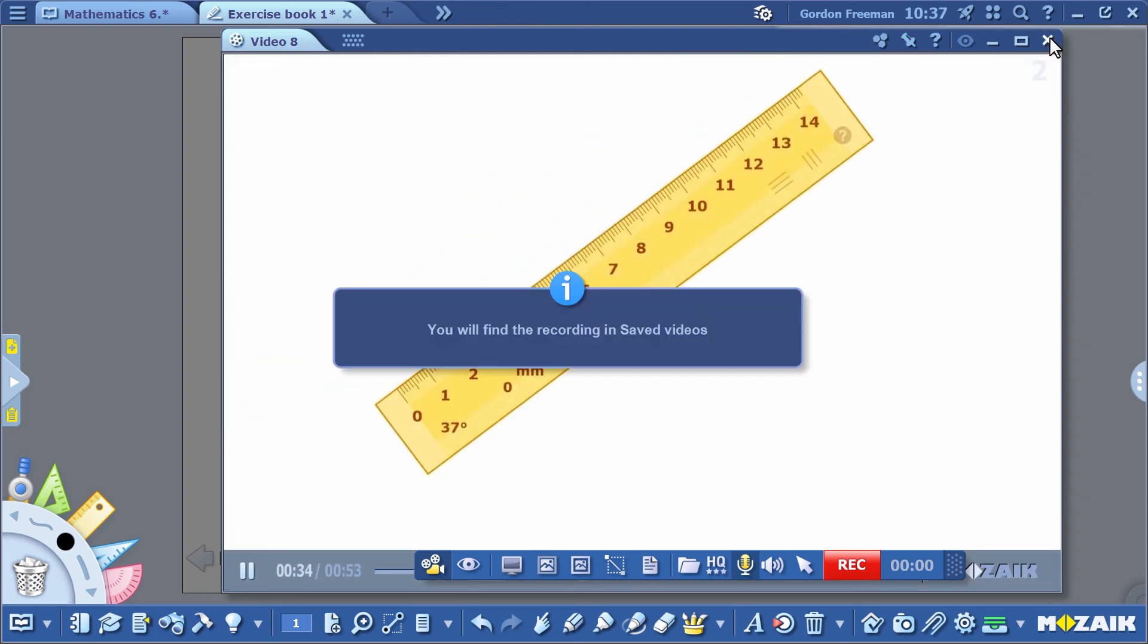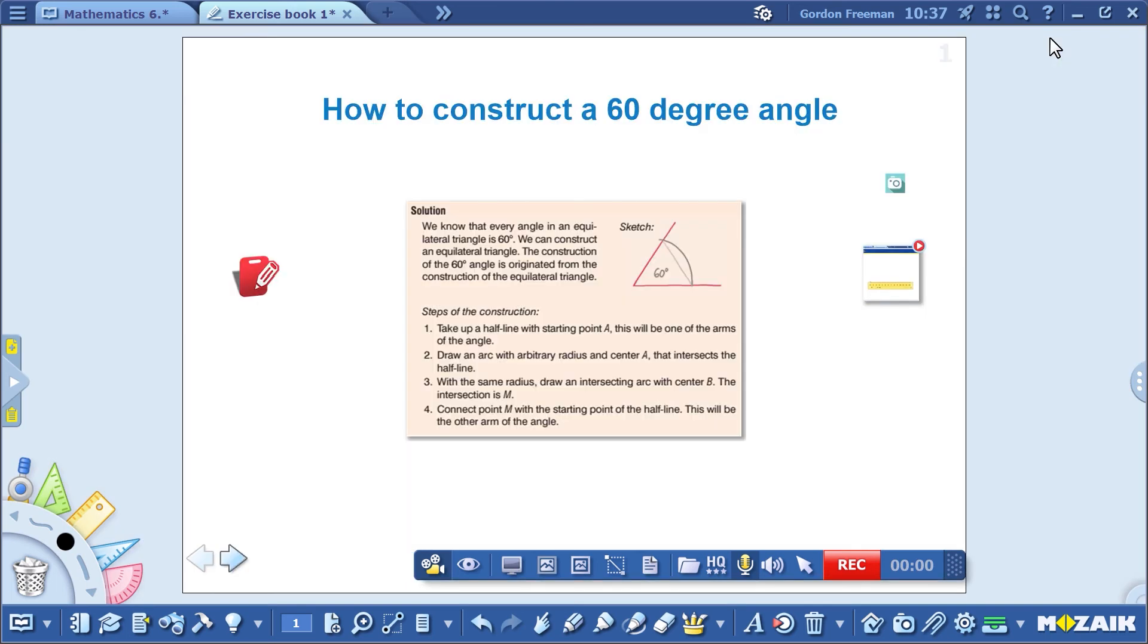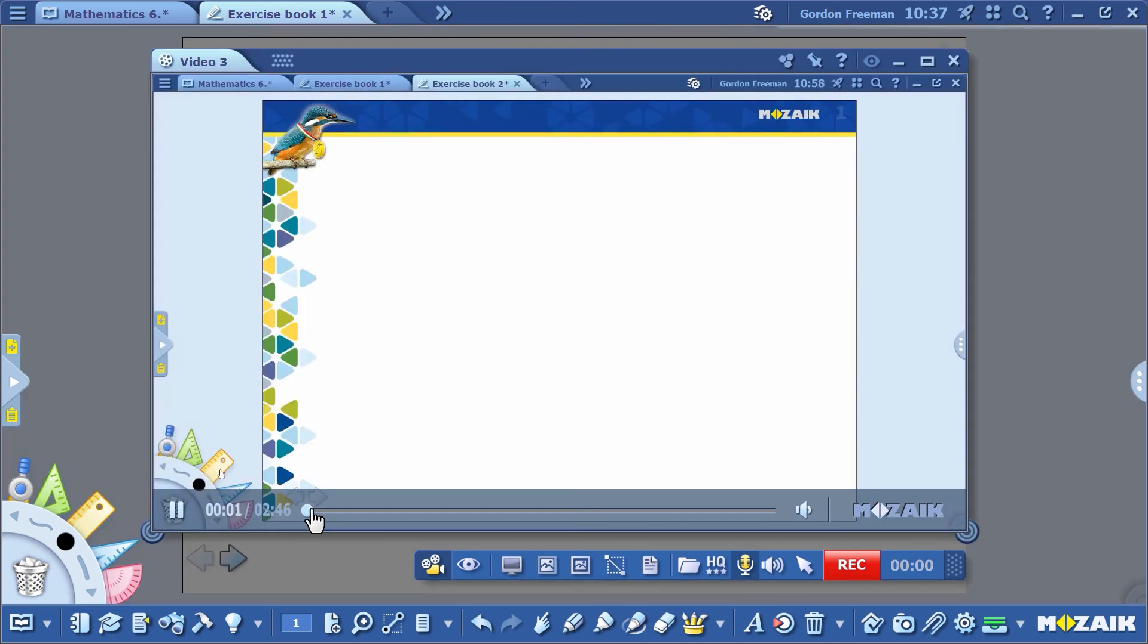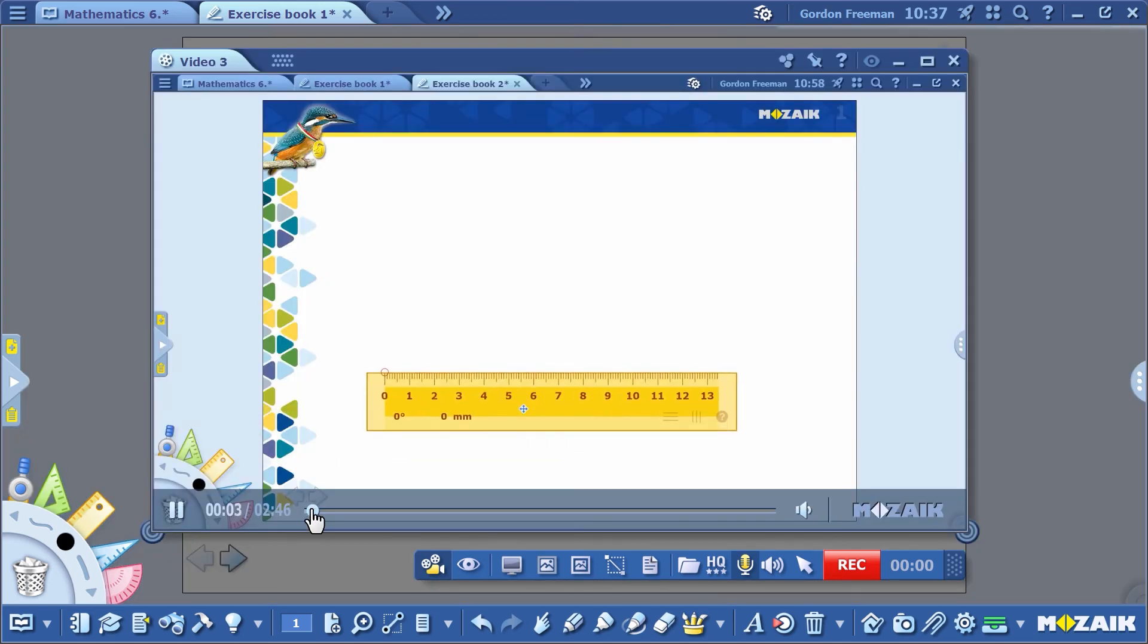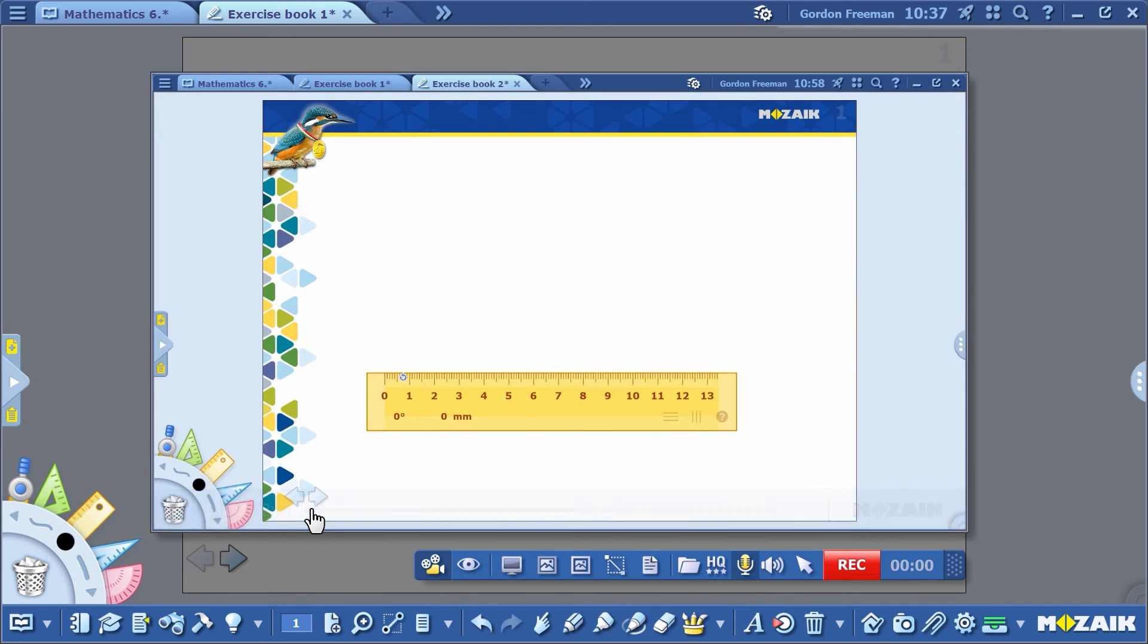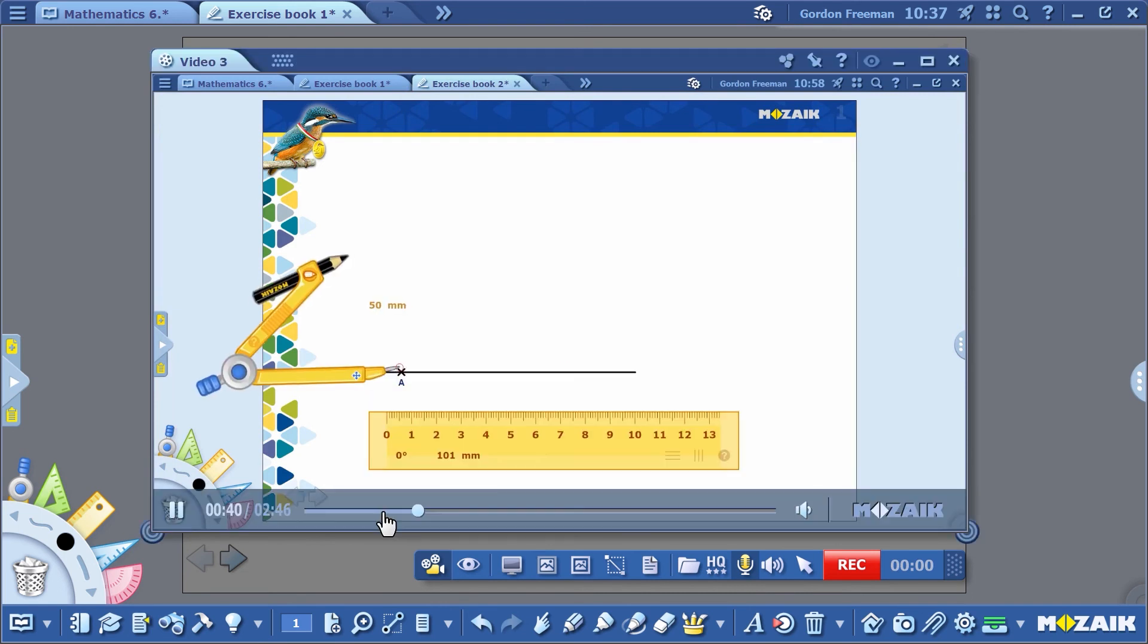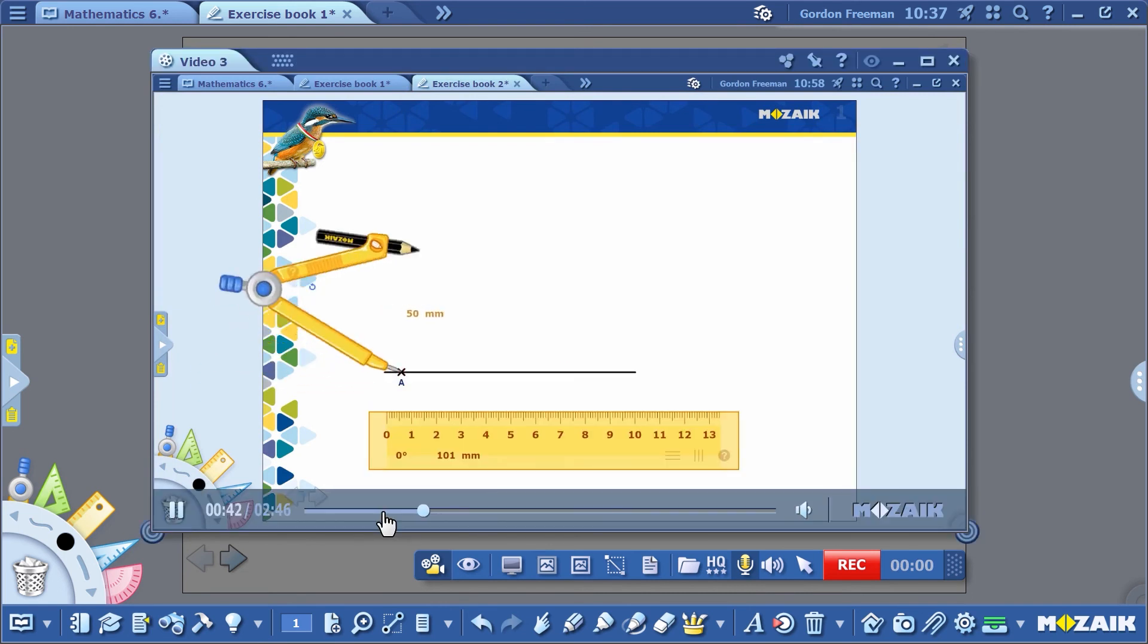When you close the video, the program confirms that it's been saved. I didn't pin it because I've already inserted a previous video. Notice that I recorded the whole construction process while I was explaining to the students the steps they need to follow.